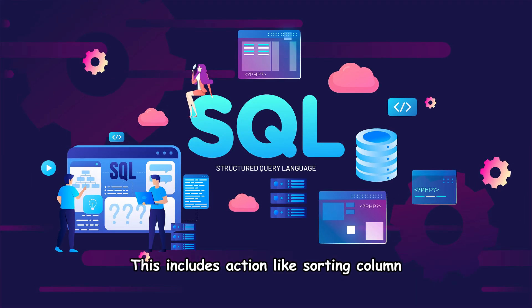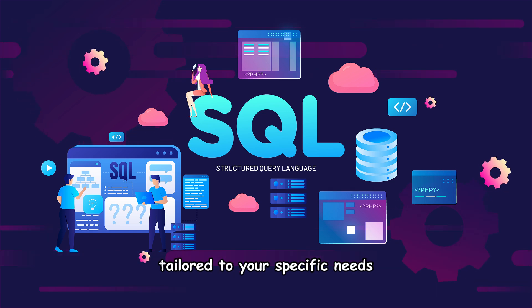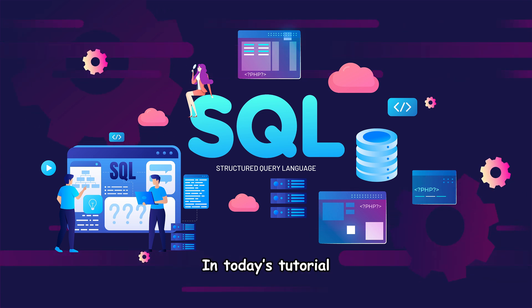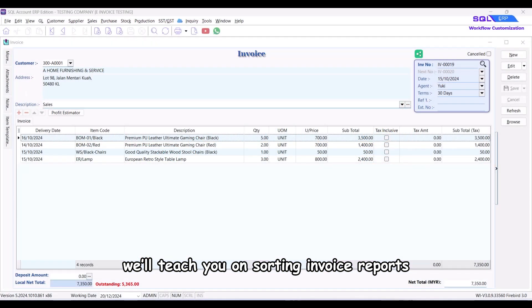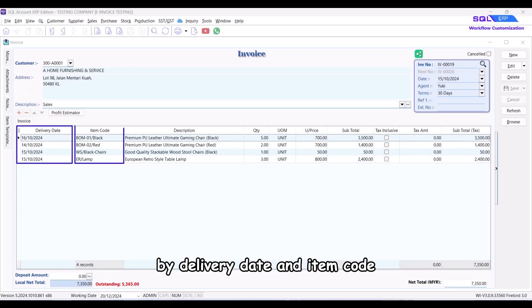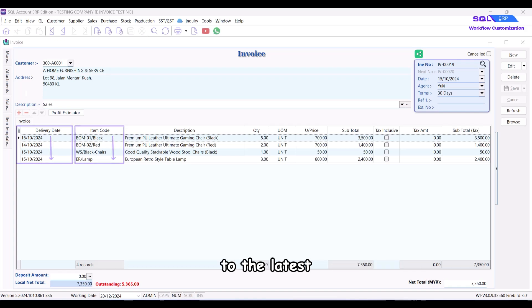This includes actions like sorting columns or grouping as a new pipeline tailored to your specific needs. In today's tutorial, we'll teach you on sorting invoice reports by delivery date and item code, such as arranging invoices from the earliest to the latest.